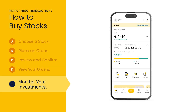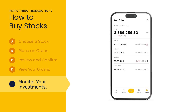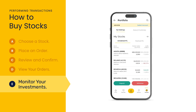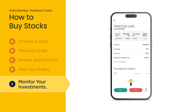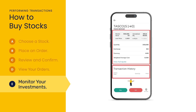If you'd like to monitor your investments, visit your portfolio and select the relevant account. Scroll down to my stocks to select the stocks and track its price. View historical data and set up alerts.